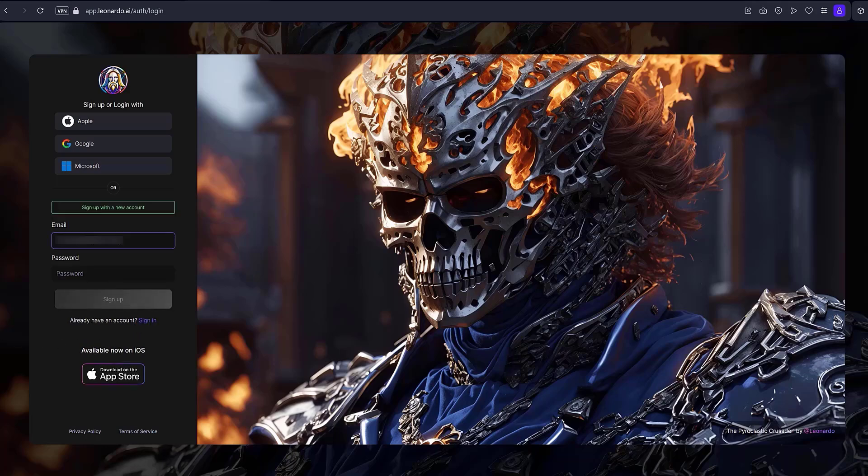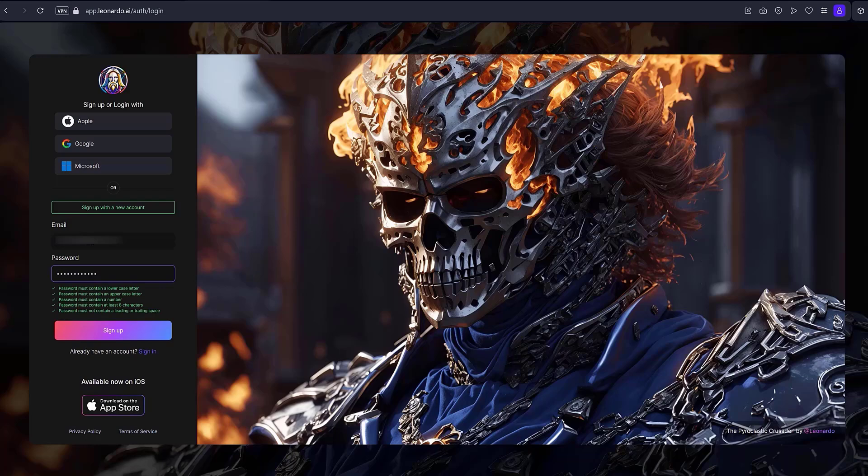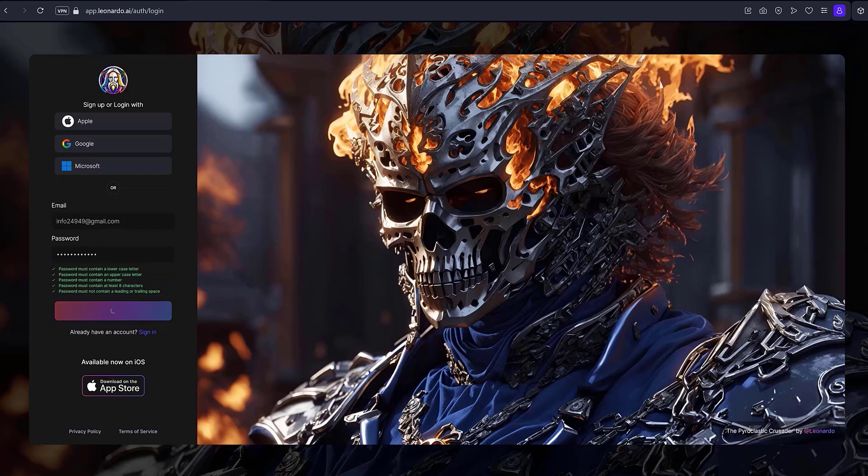Enter your email in the specified fields. Next, enter a password of your choice in the password field. The password must be at least eight characters long and include lowercase letters, uppercase letters, and numbers. Click the sign up button.